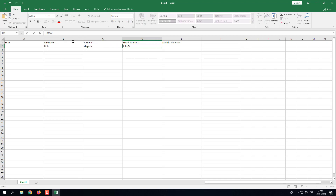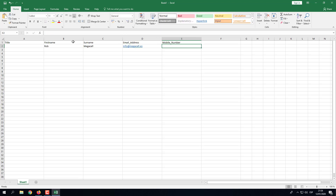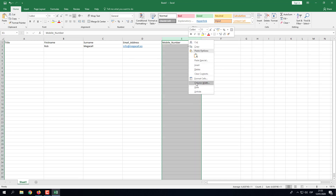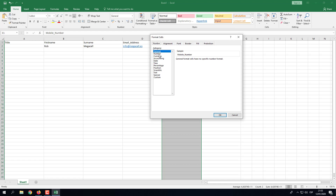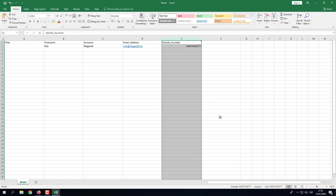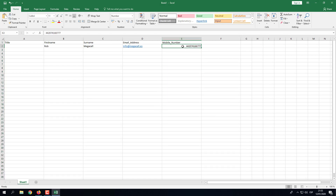I'll fill in the email address. Then for the mobile number, when we type that number in we can see it automatically jumps to some strange characters. To fix this, highlight the column, right-click, click on Format Cells, and set it to Number with zero decimal places. We can now see it's put the number in international format without the preceding zeros.